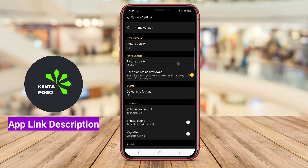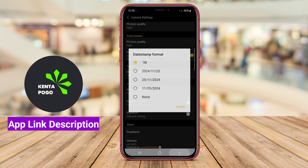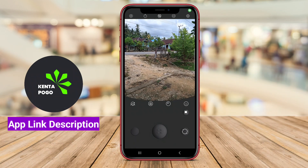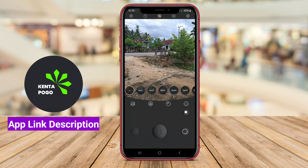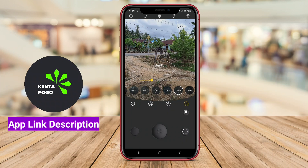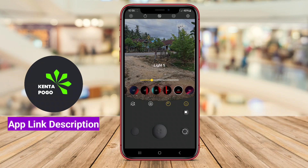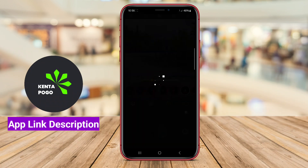In addition to its editing features, Coogee Cam often includes a photo-sharing function, enabling users to easily share their retro-styled photos on social media platforms. The app appeals to those who appreciate the charm of vintage photography and want to integrate that style into their modern digital photography.